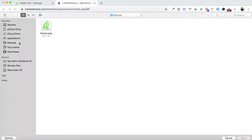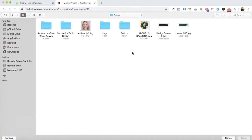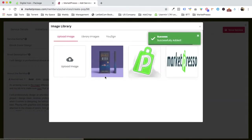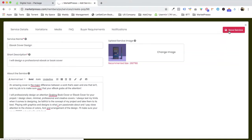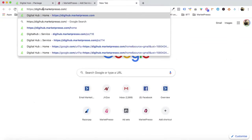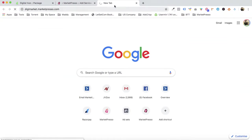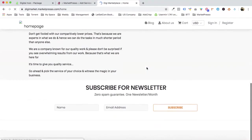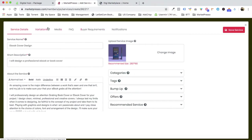We upload a service image — I'll go back to the demo and select an image — then save the service. The marketplace, Digi Market, is already created. That's the beauty — it's done in seconds. Let it load and we'll have the demo image appearing by default. Then we go inside and click on the variations for this service.